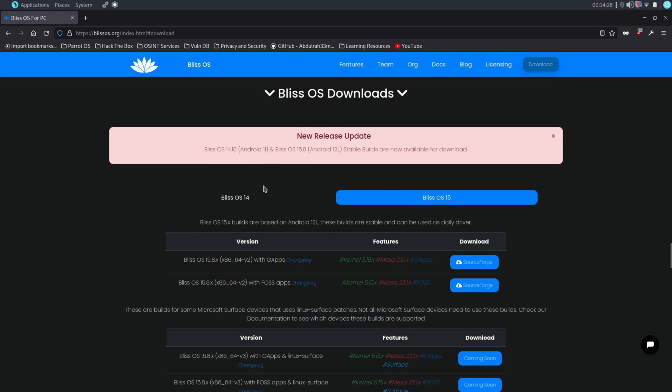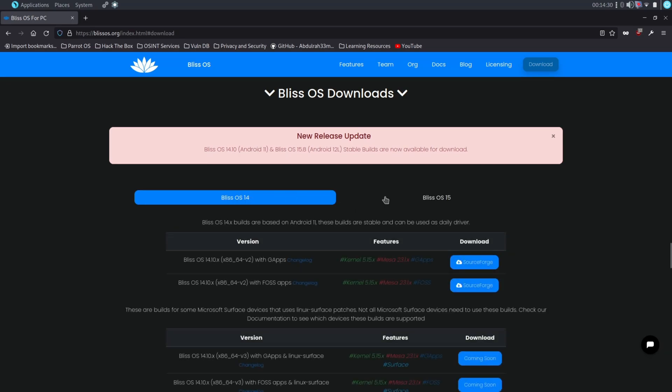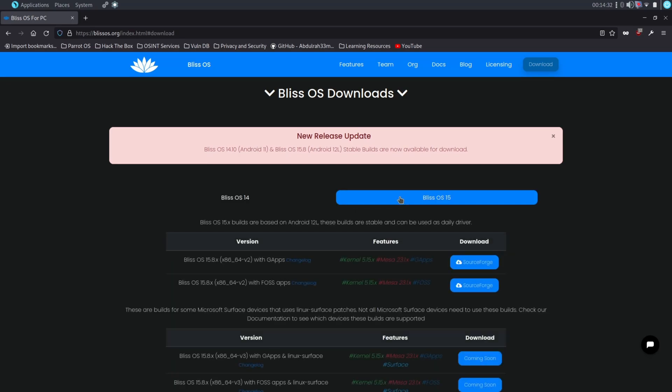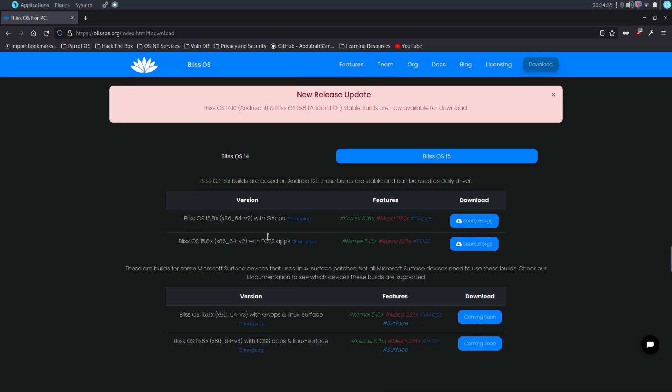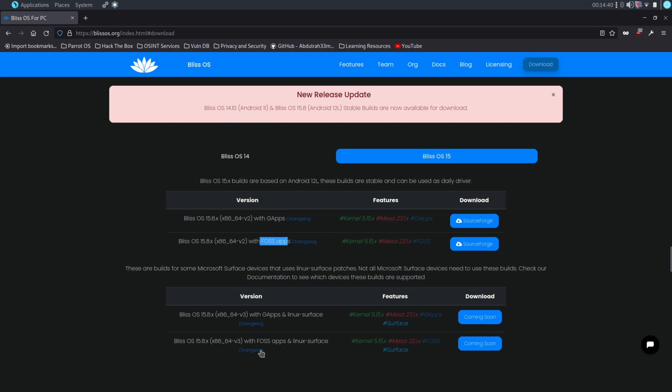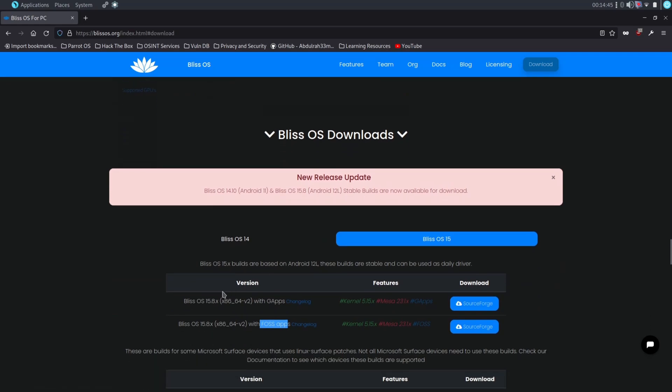Once you open the Bliss OS download site you will see two different versions available here. Bliss OS 14 is based on Android 11 - if you want to use Android 11 version then you can download it. Bliss OS 15 is based on Android 12L. If you want to use Android 12 then you can download Bliss OS 15.